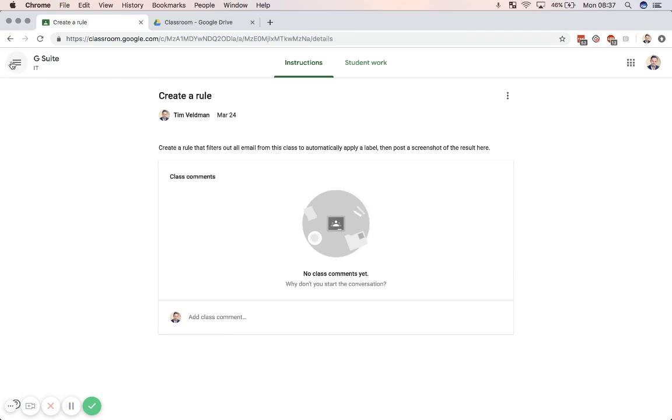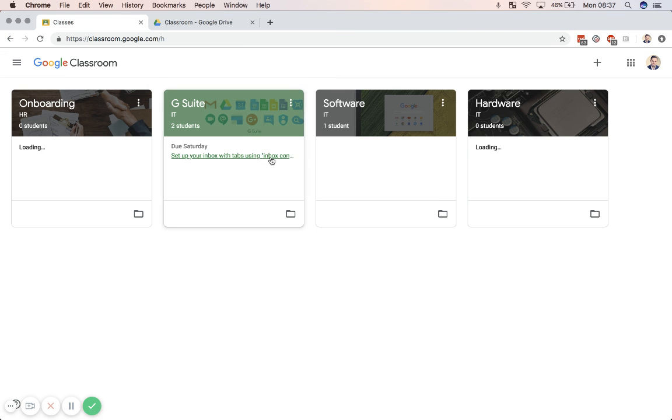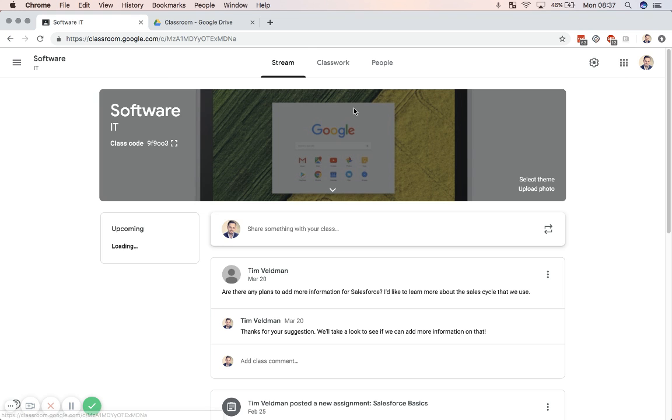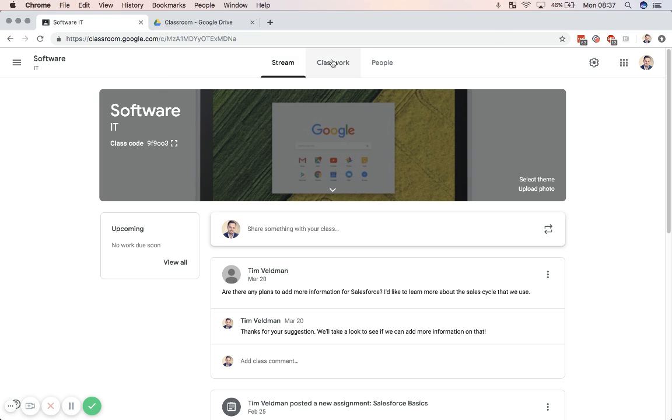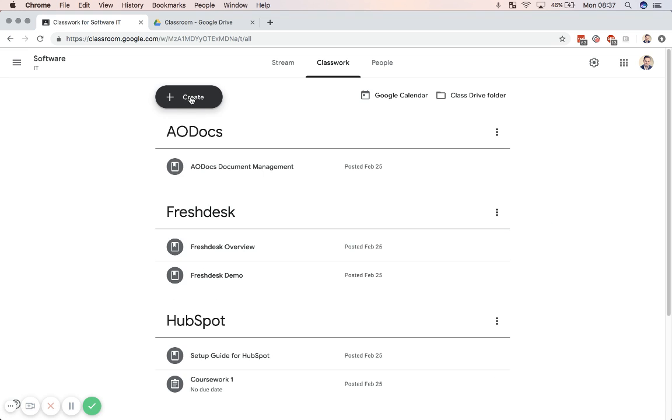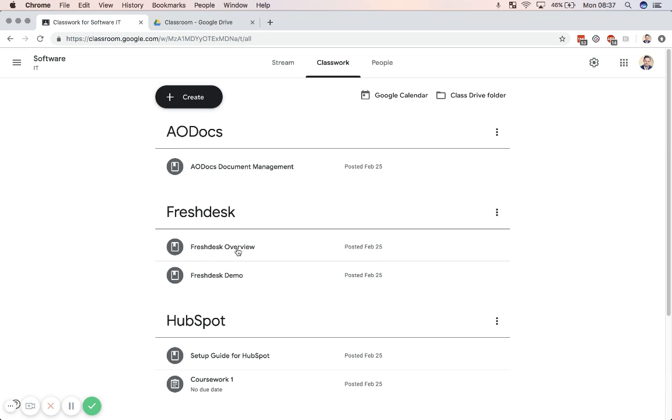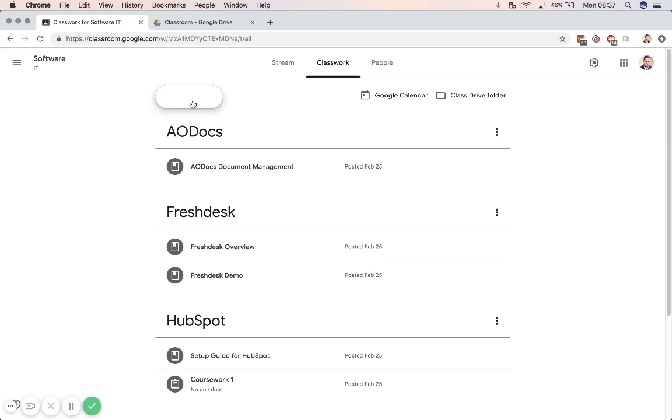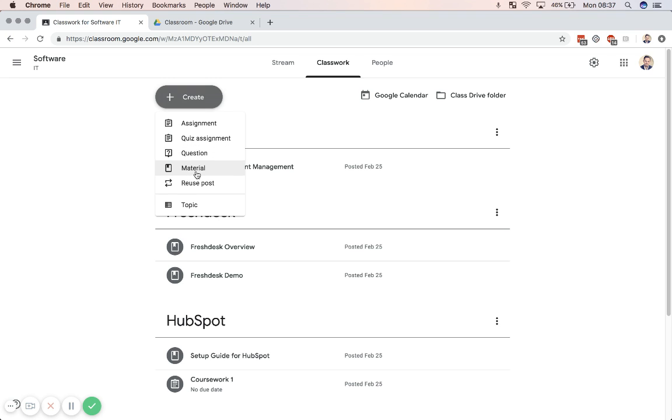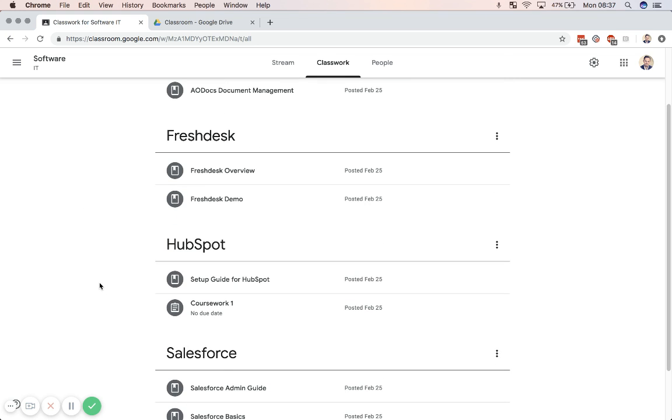So what I can also do from those classes is I can create some extra topics. For example, in my classwork, I can create extra classwork here. So you can see that there's already some material that I've added here. And what I can do is I can create a regular assignment or a quiz assignment that goes automatically with Google Forms. I can add a regular question, I can add some material, or I can reuse a post, or I can even add a topic, in which case you'll get these subdivisions.